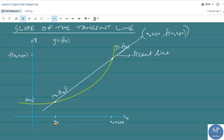So we have a fixed point x₀ on the x-axis. The corresponding function value f of x₀ gives the point x₀ comma f of x₀. We also have a later point x₀ plus delta x with corresponding value f of x₀ plus delta x, giving the point x₀ plus delta x comma f of x₀ plus delta x. The line connecting them is called a secant line.